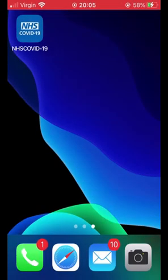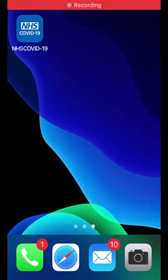Hi guys, welcome to this quick and easy guide for those who want to know about the NHS COVID app's essential features. So let's get straight to it. I am using iOS 14 on the iPhone SE first generation. I do know that I need to upgrade, but I am too tight.